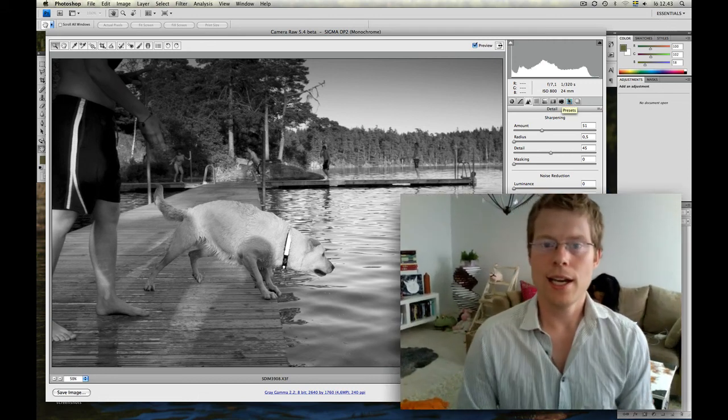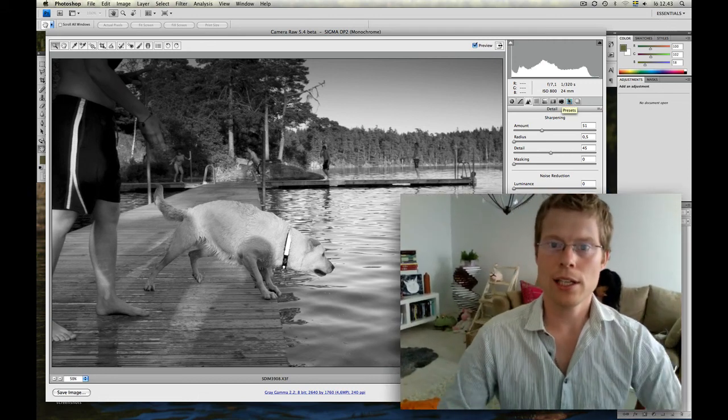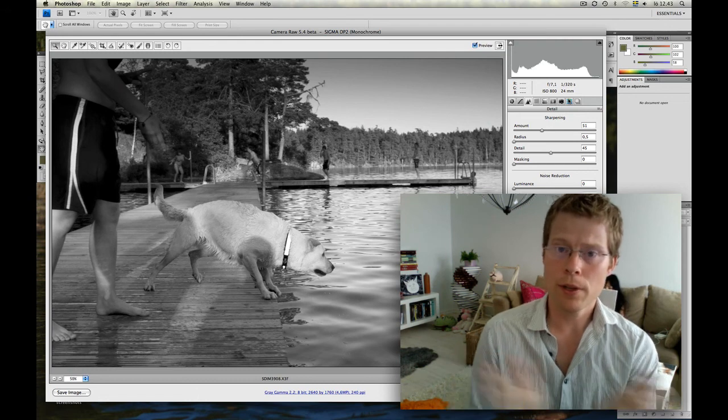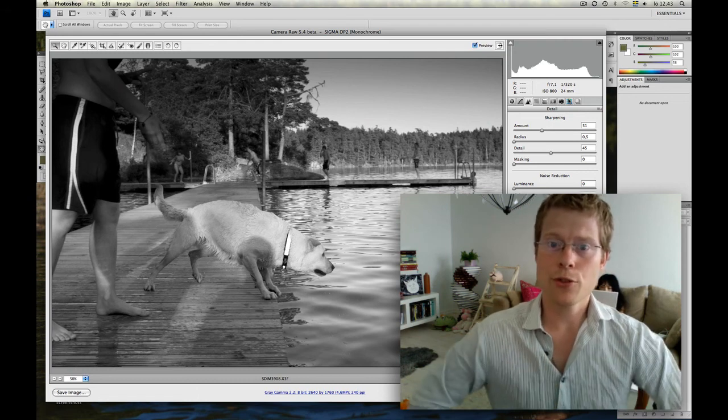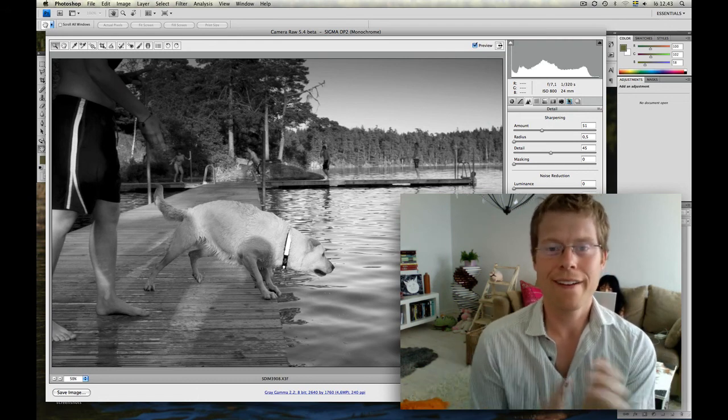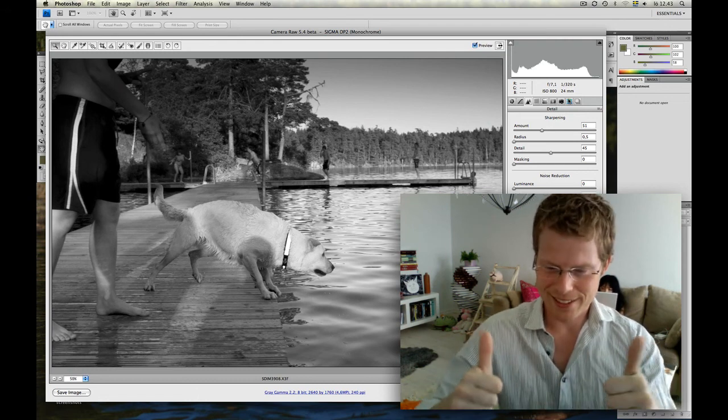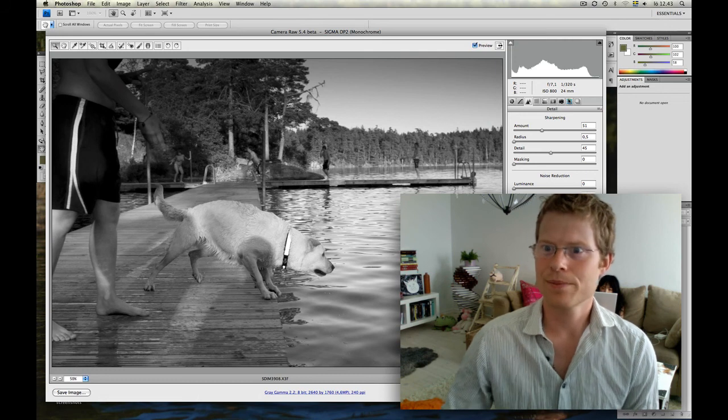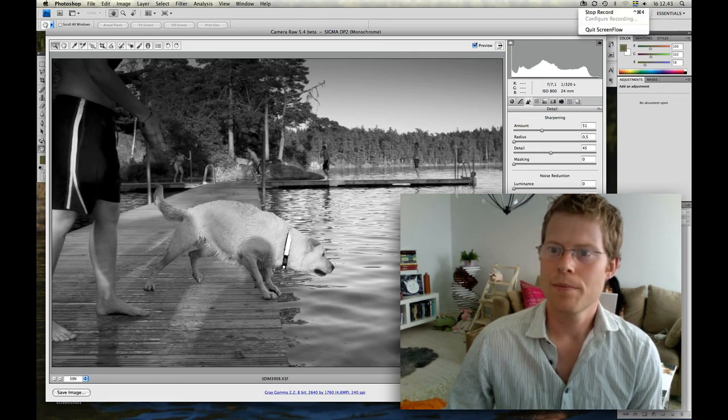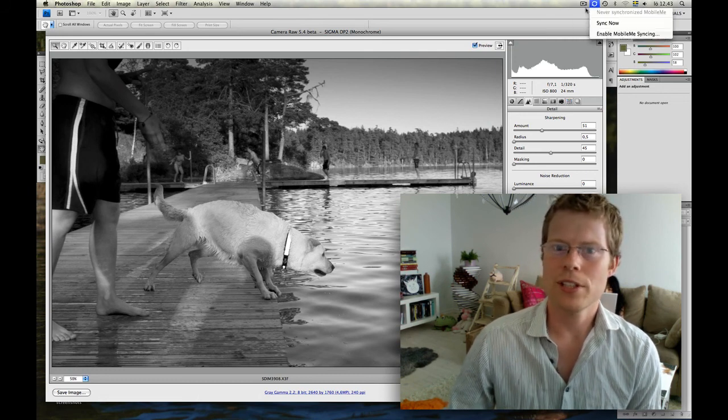Yeah. So this is it. So a little applaud for Adobe Camera Raw and for Sigma Photo Pro's colors. Cheers, cheers. Bye-bye for today.